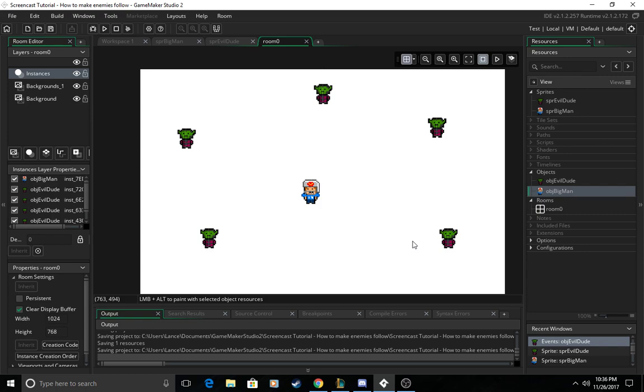Hi my name is Lance Tam and today we'll be doing a tutorial on how to make enemies follow your player in GameMaker Studio 2.